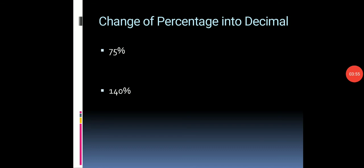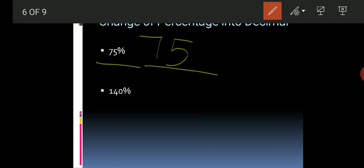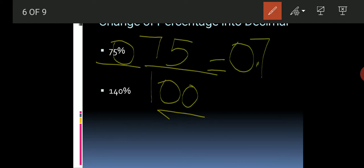Our next topic is how we can change a percentage into a decimal. We will first convert the percentage into a fraction. Since percent means per hundred, we write the number over a denominator of 100. Then to convert that fraction into a decimal, since the denominator is a power of 10 with two zeroes, the point moves two places. The answer is 0.75.